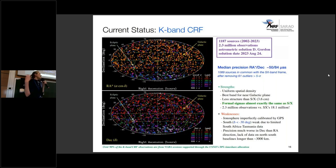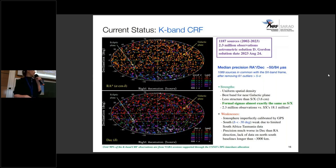In general, we see this improvement for most of the sources that we look at — things improve if we go to higher radio frequencies.